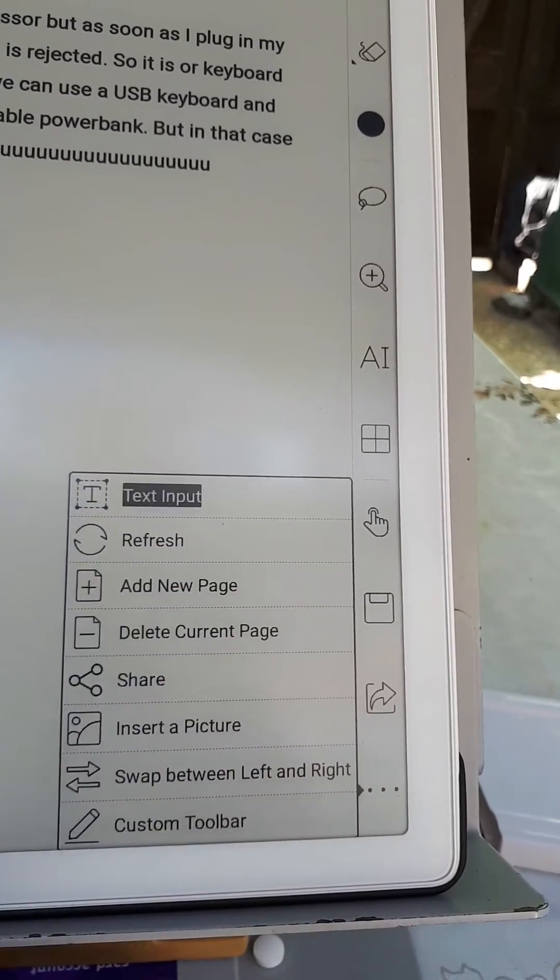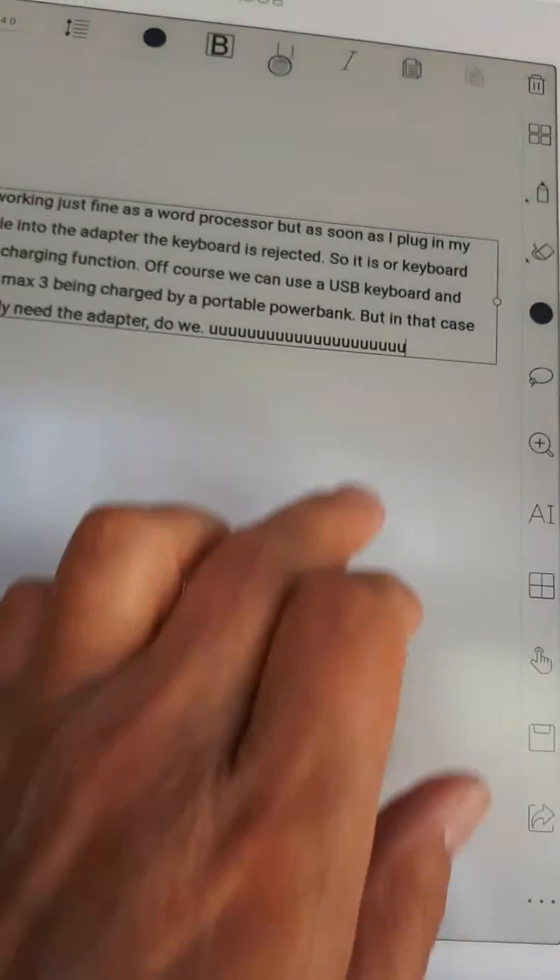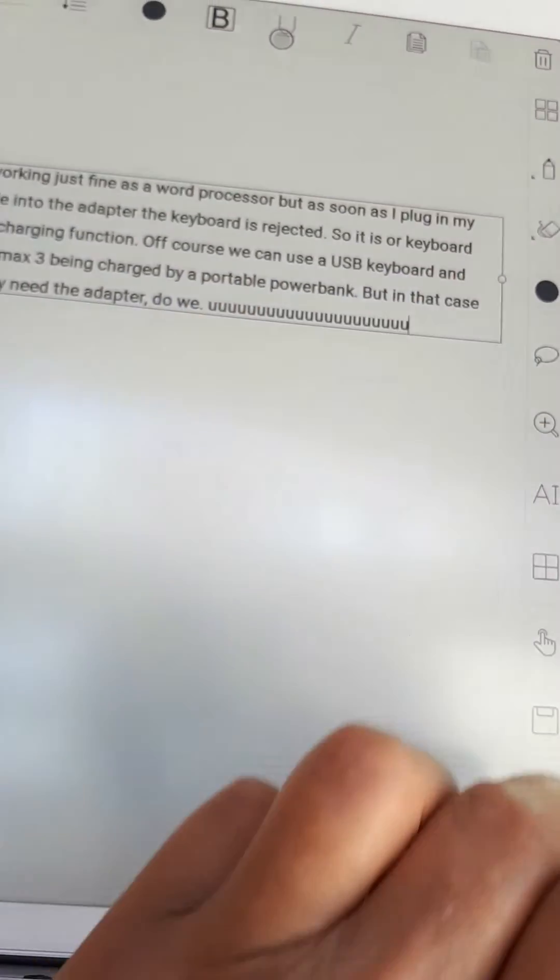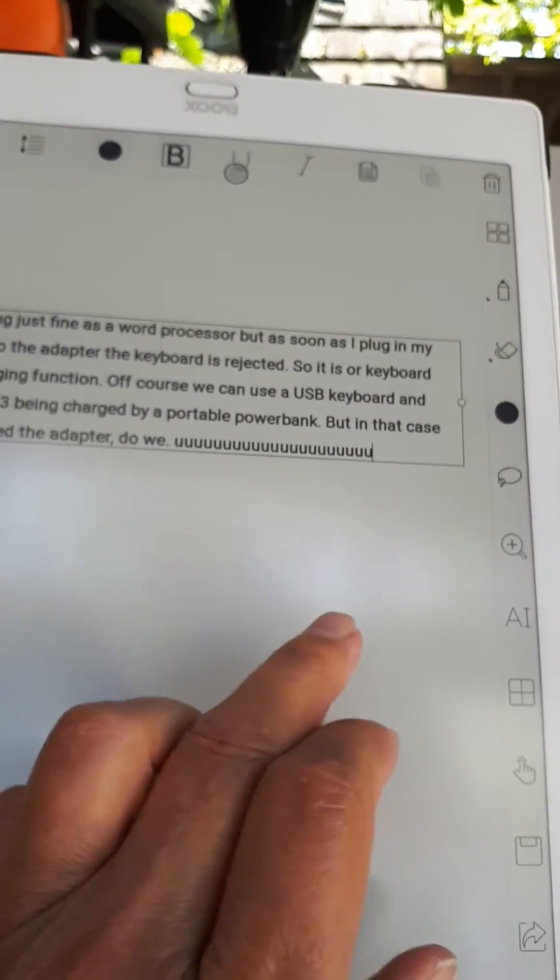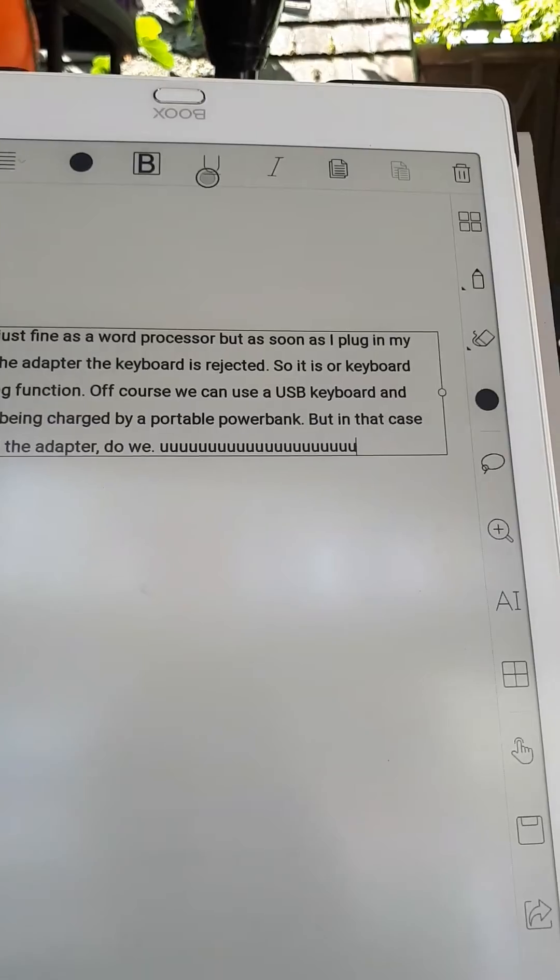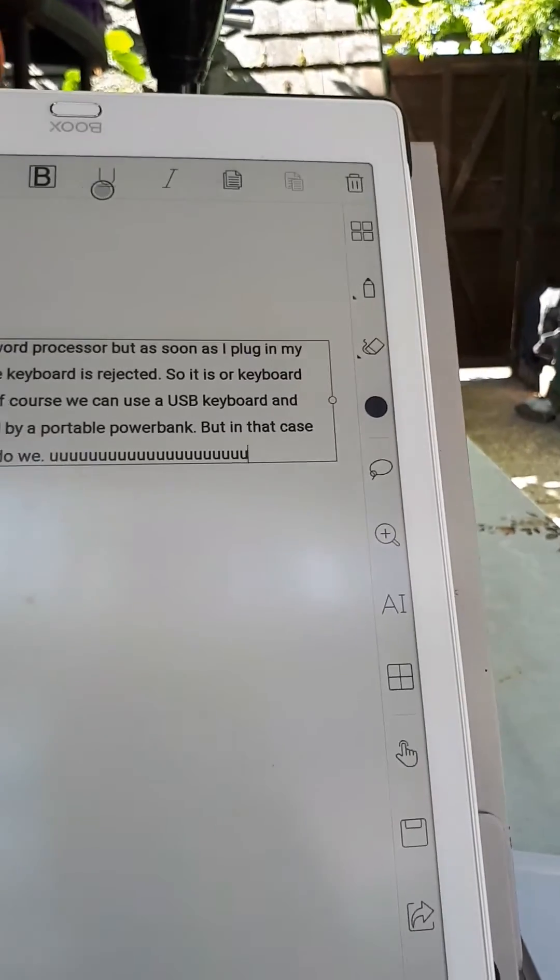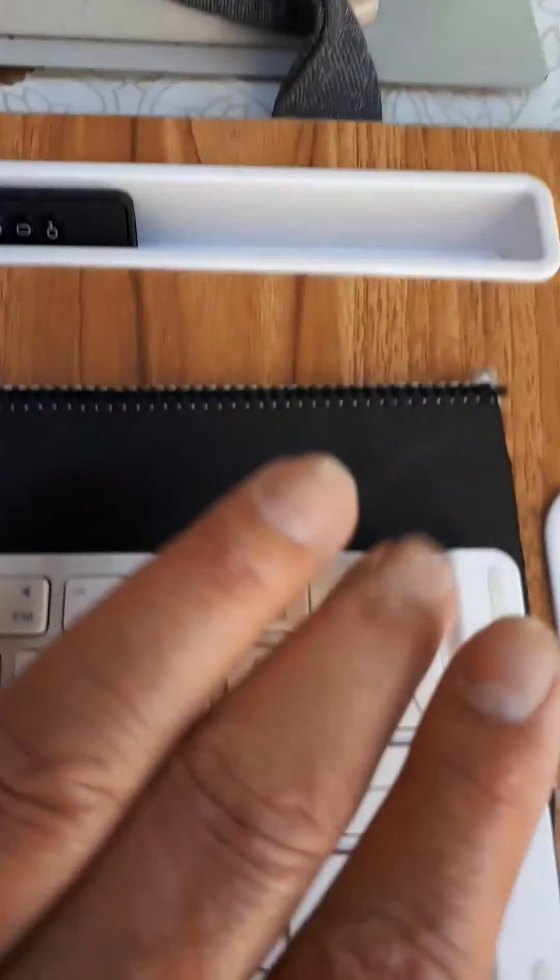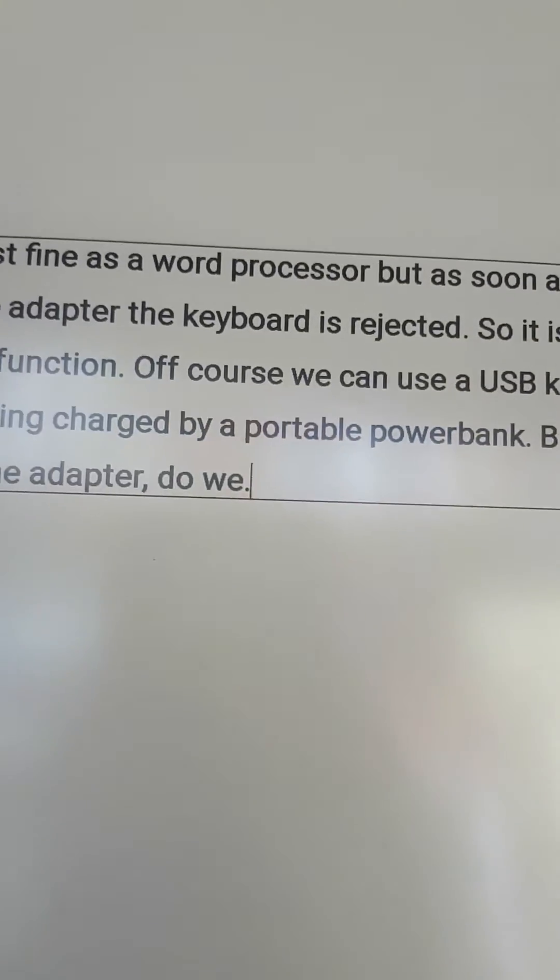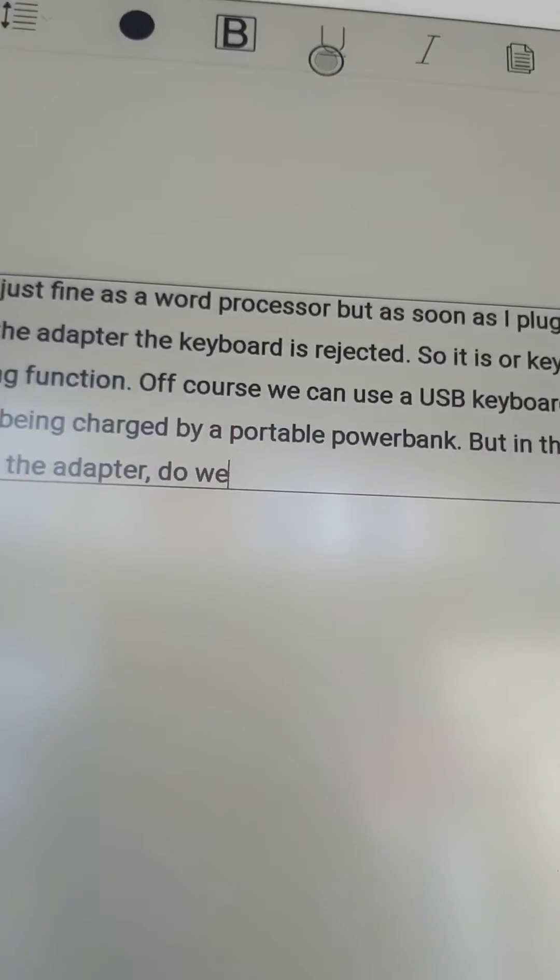Text input, here we are. So I'm just taking that away.